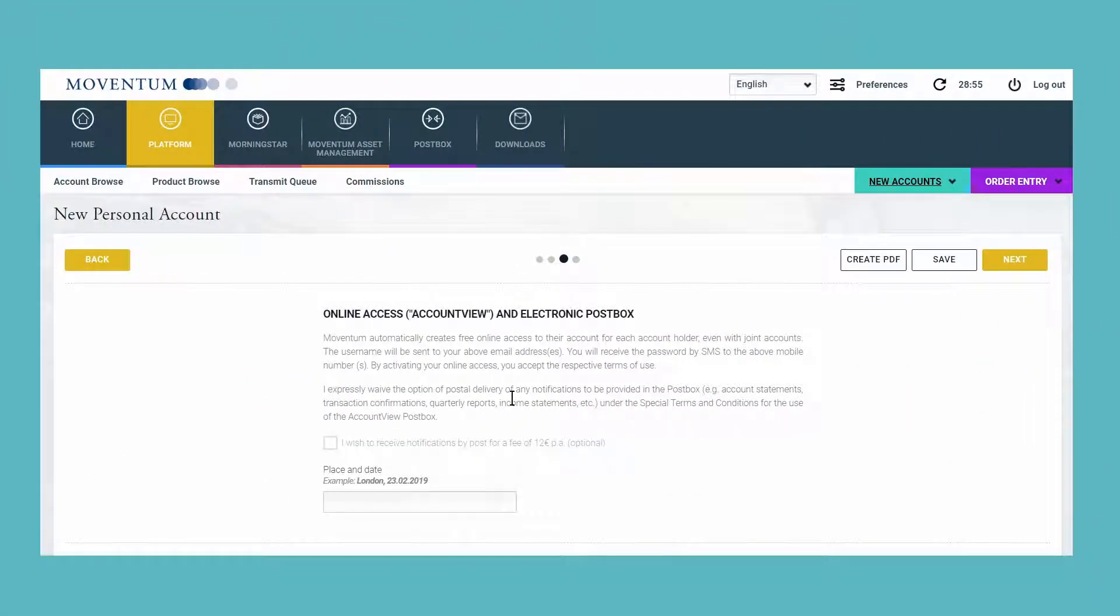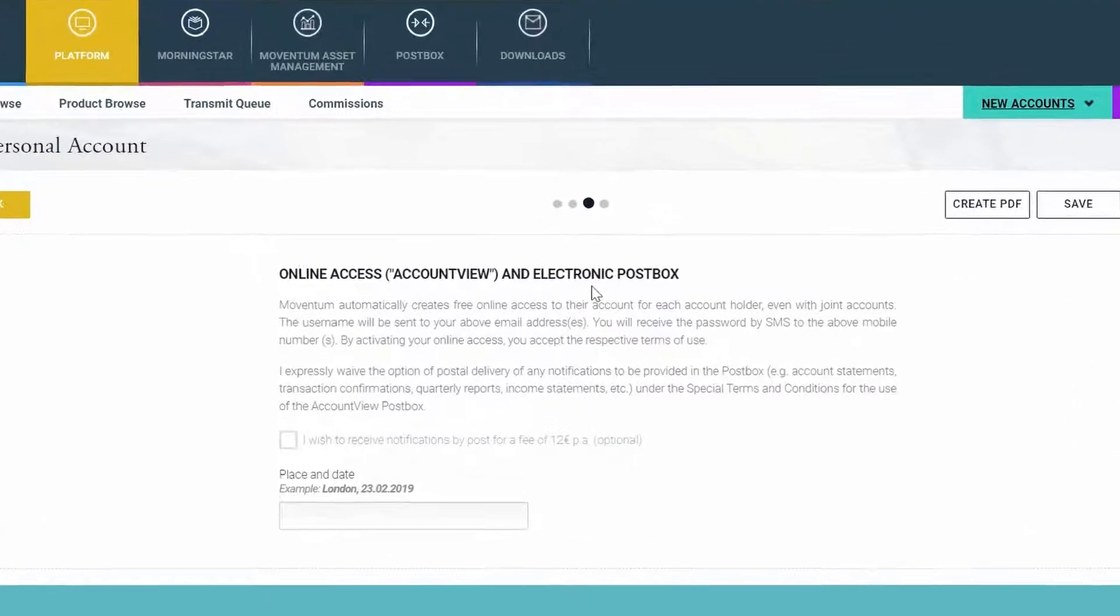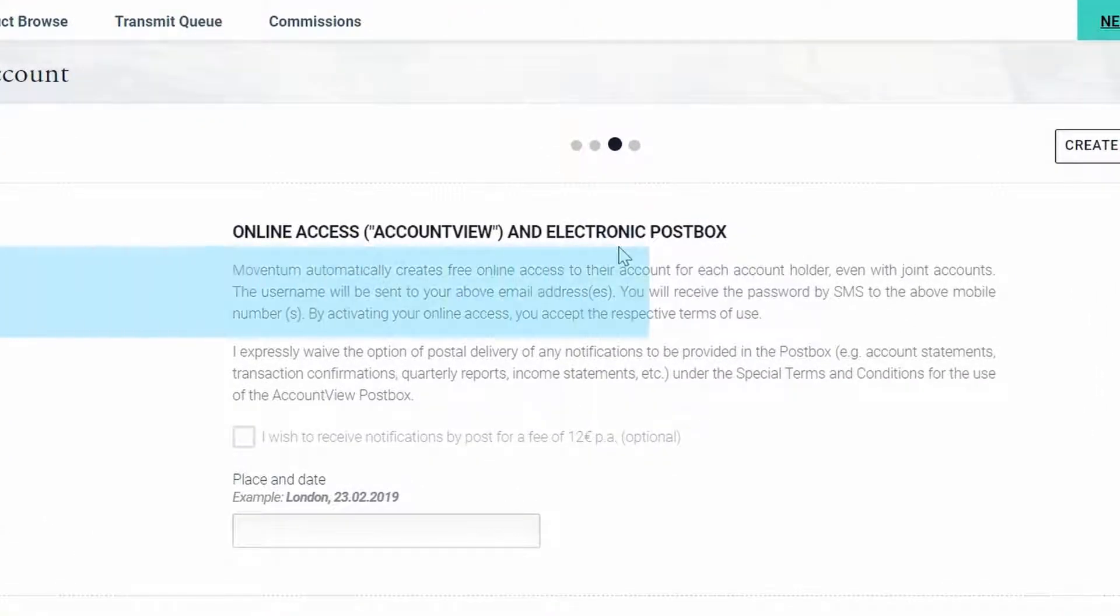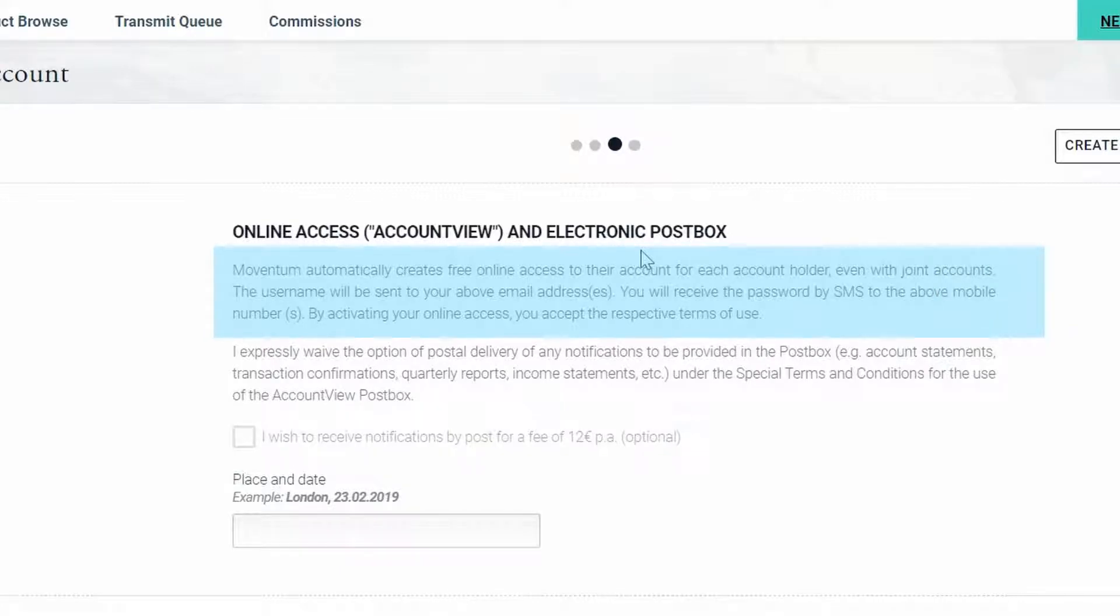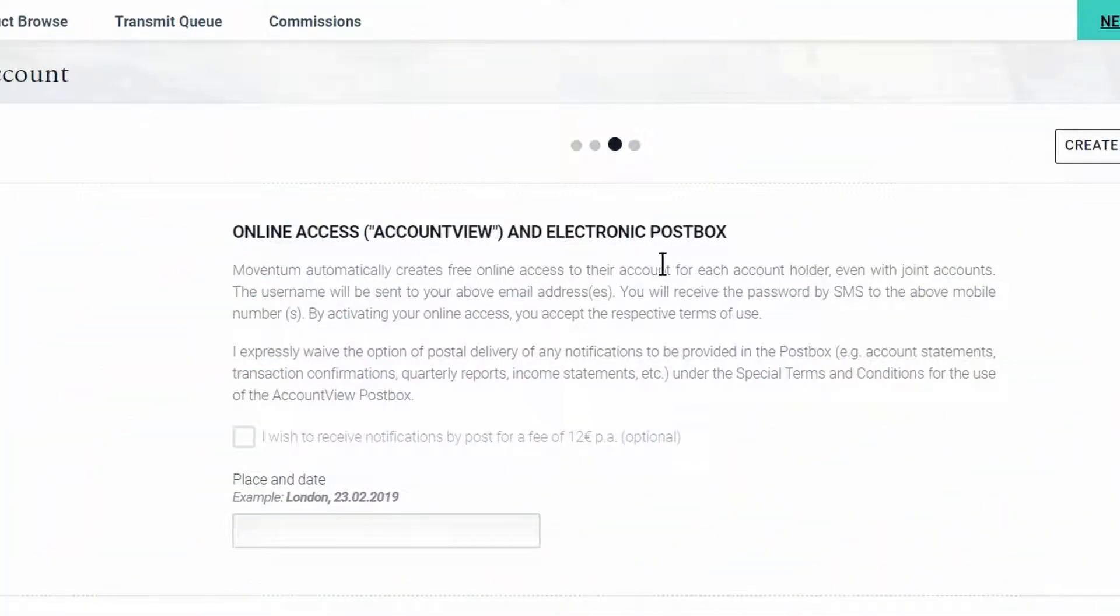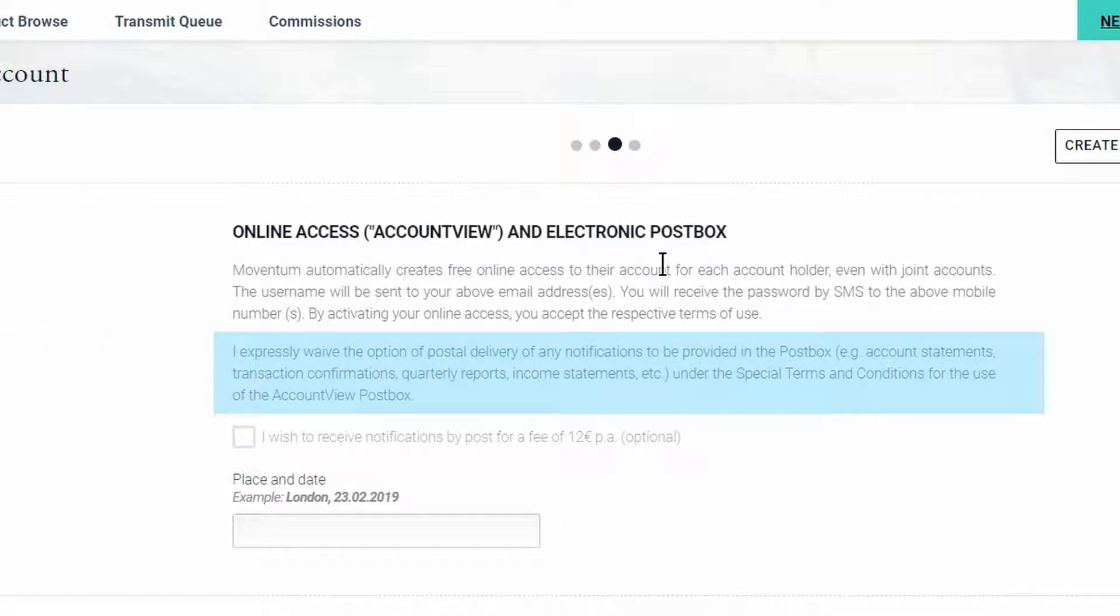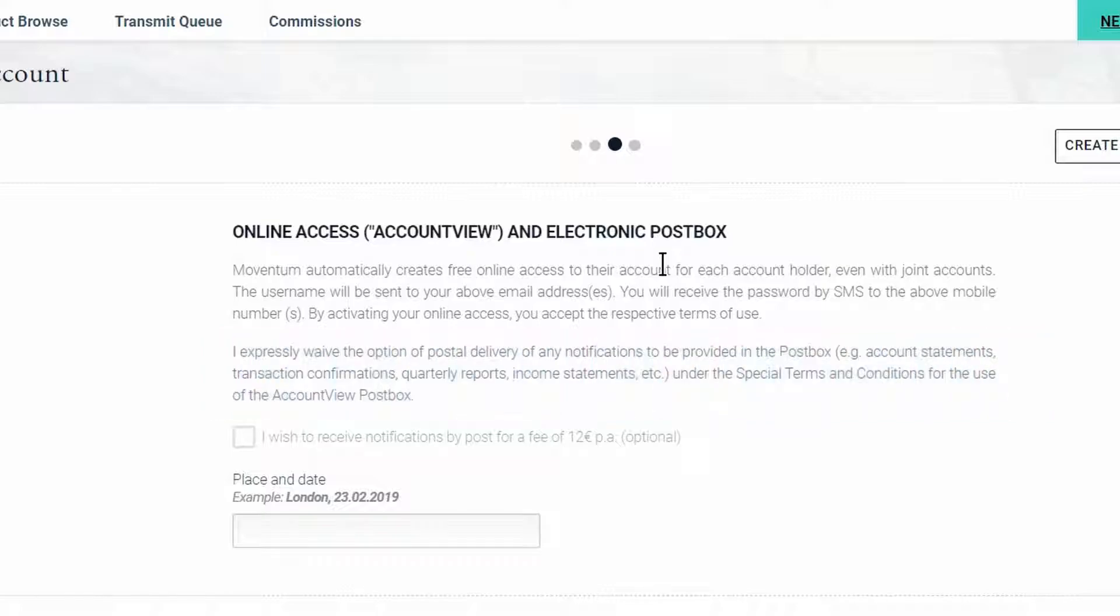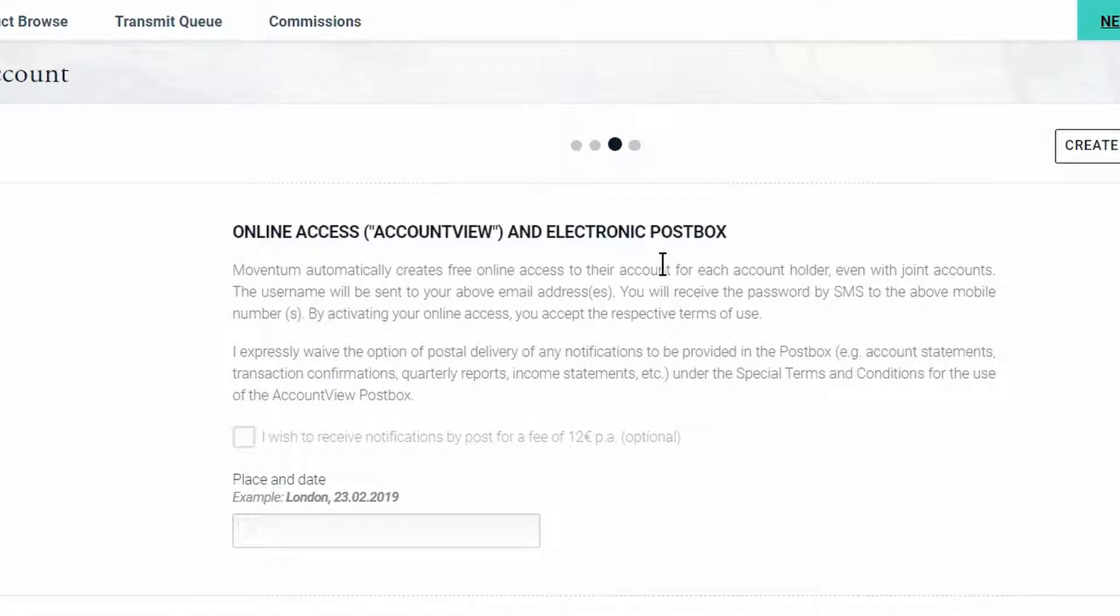We have a dedicated page for the online access to Account View. From now on, the accesses will be created automatically for each account holder. The clients will receive, as usual, an email with the username and an activation link in order to receive the password via text message after the advisor has sent the account opening documents for processing. The post box, where the client will receive documents such as account statements, transaction confirmations, quarterly reports, and income statements, is automatically included in the Account View access. Should the client want to receive all those documents via postal mail for an annual fee, then the option can be selected here, but only if the client has also decided against the digital onboarding.